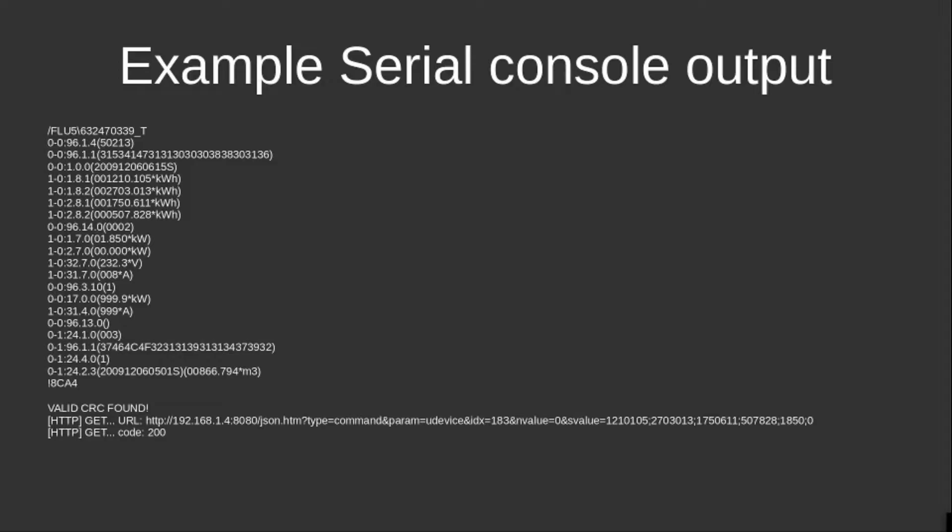The messages that come from the P1 port look as follows, and this is a typical telegram message or a typical serial console output that you can see when the program is running.